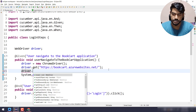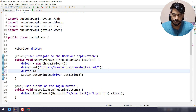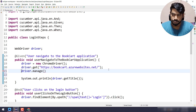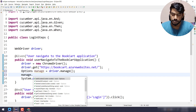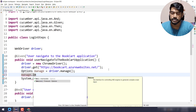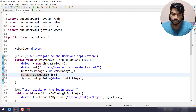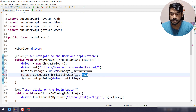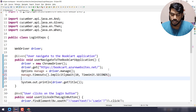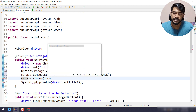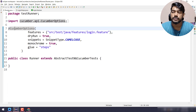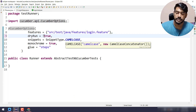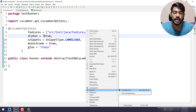I'm also going to add timeout and maximization: driver.manage().timeouts().implicitlyWait with 10 seconds — that's pretty much fine for this application. And also driver.manage().window().maximize(). Now in your runner class make sure dryRun is set to false, and let's run the test.